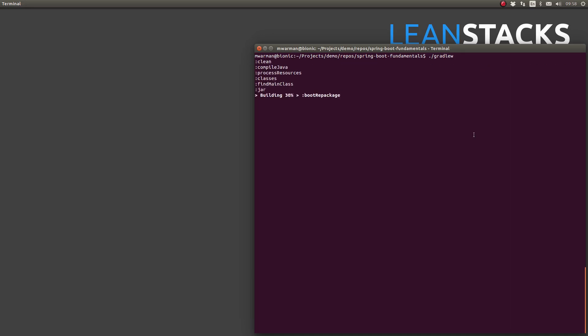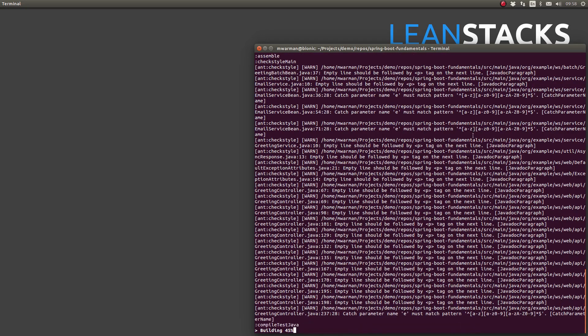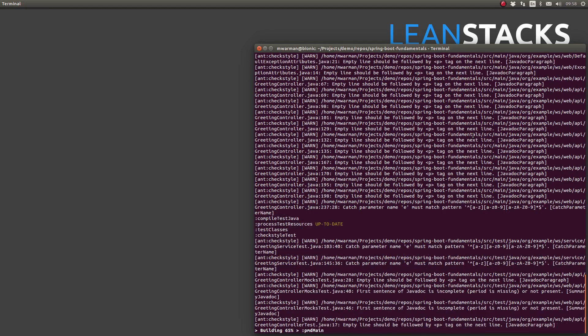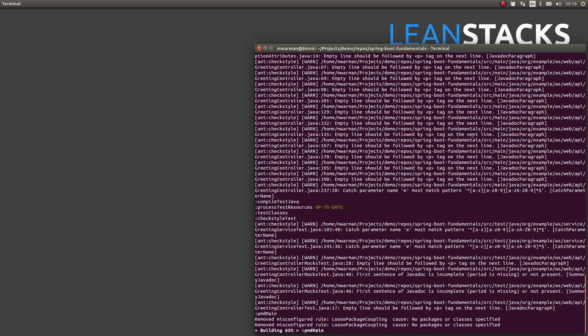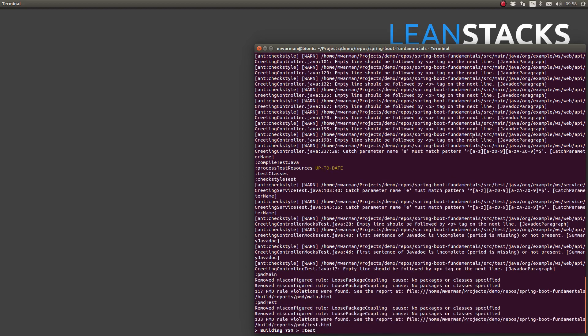Let's use the Gradle wrapper to build our project. At the terminal prompt, type period forward slash Gradle W and press Enter to initiate the build process default task.